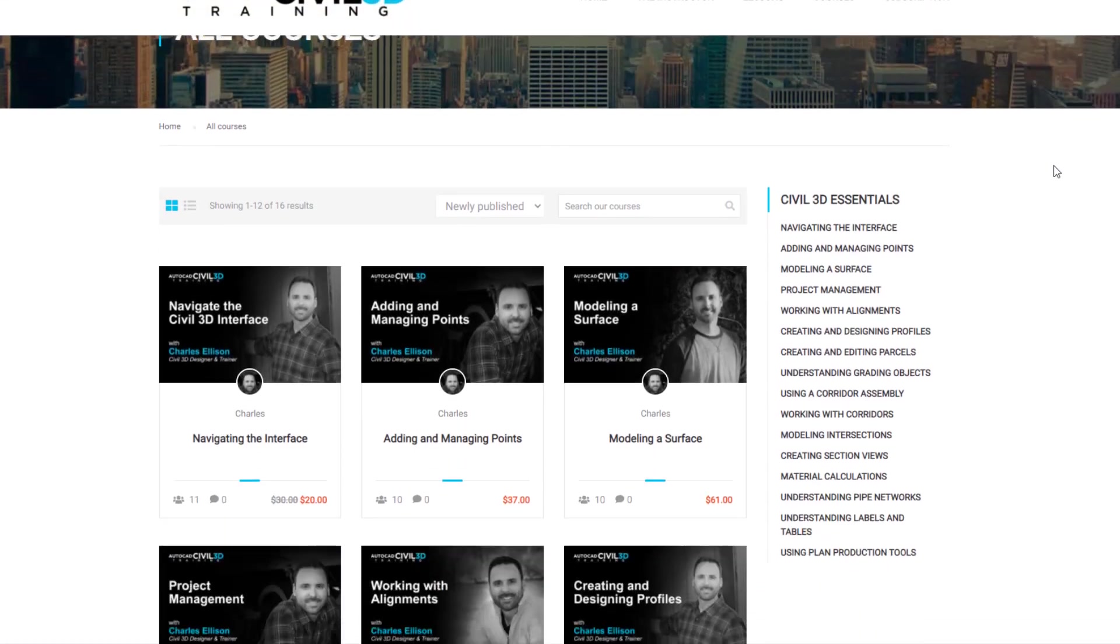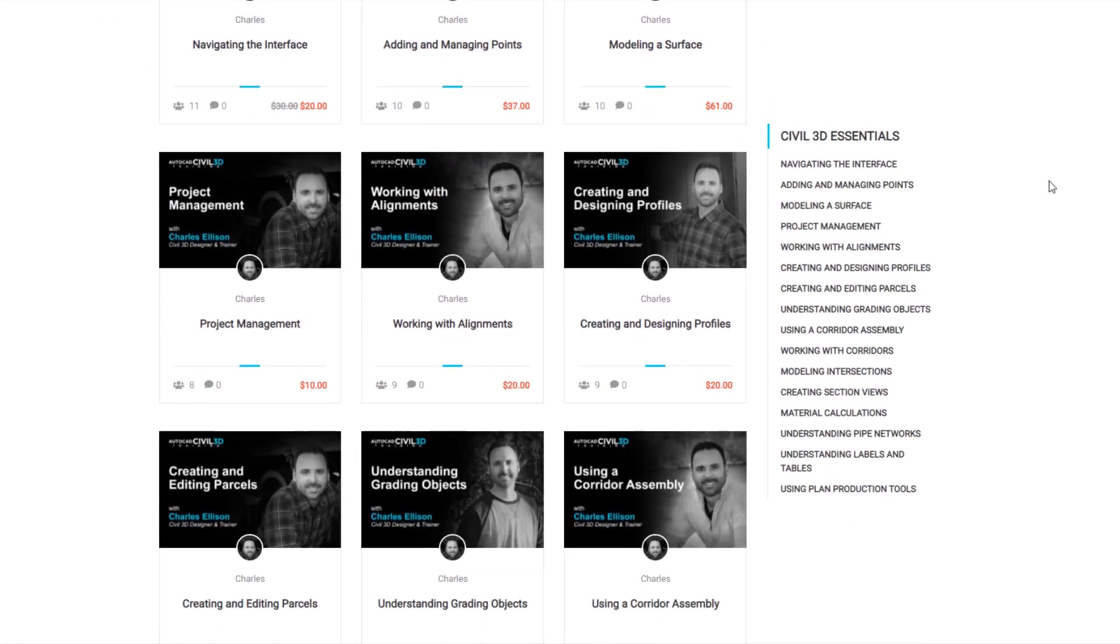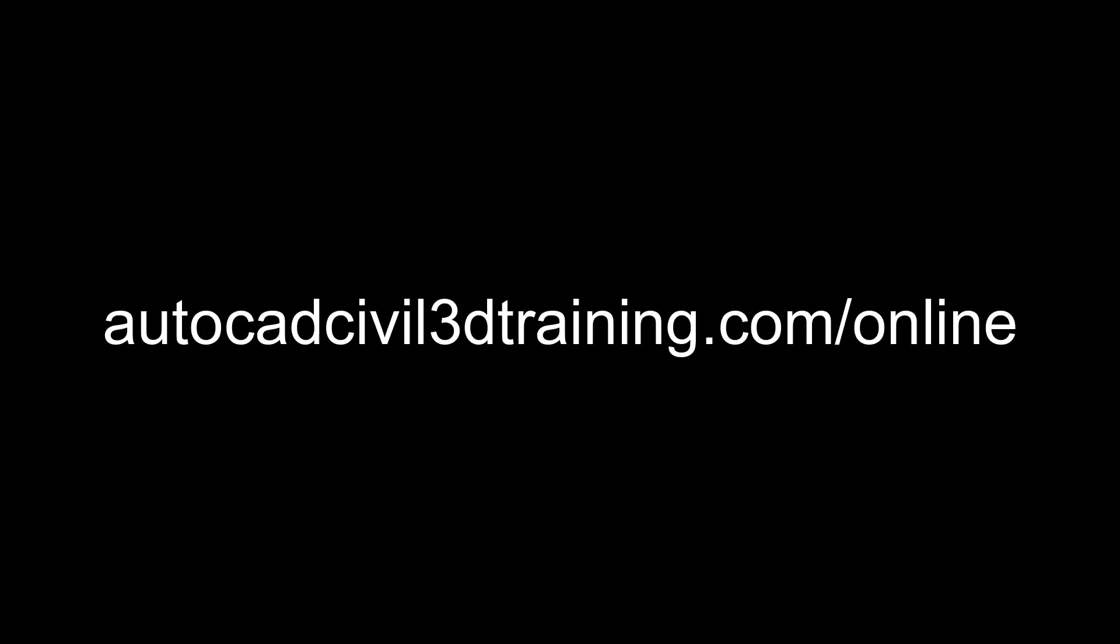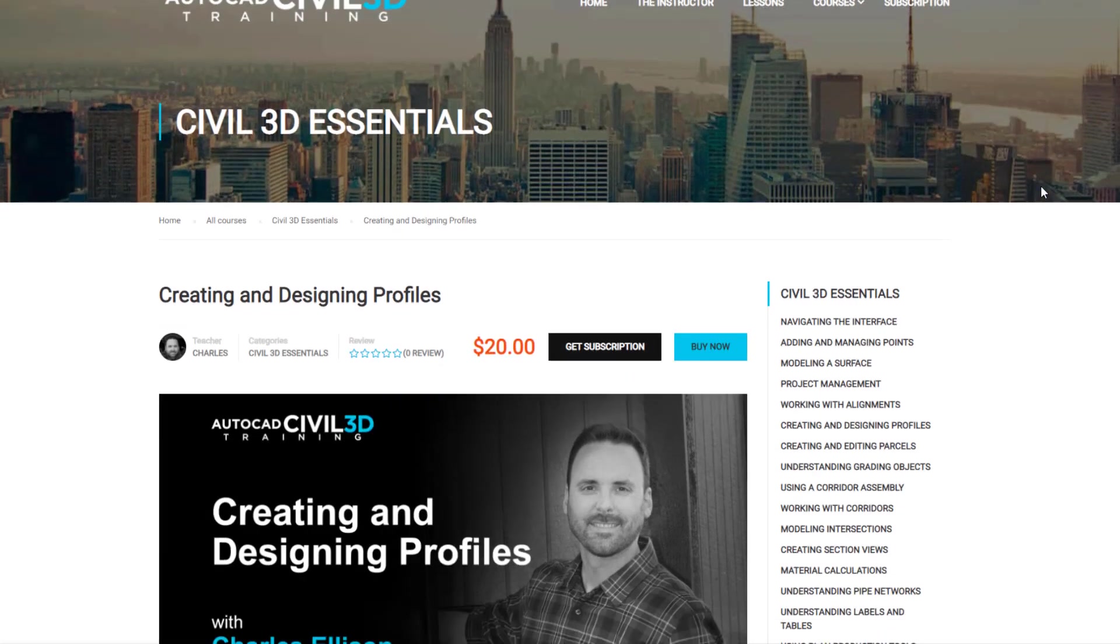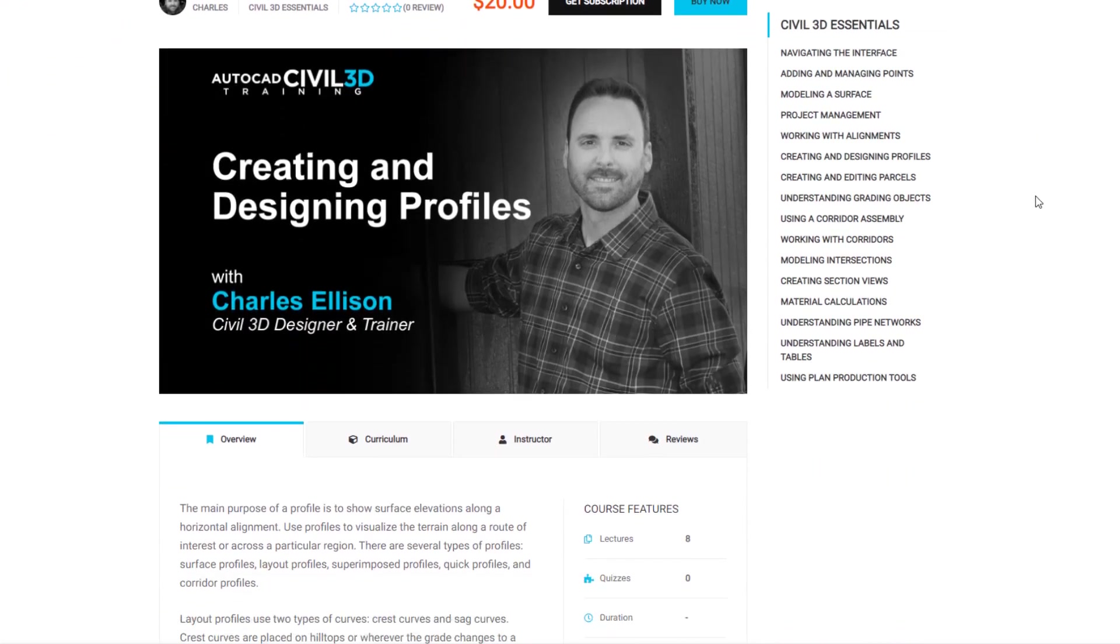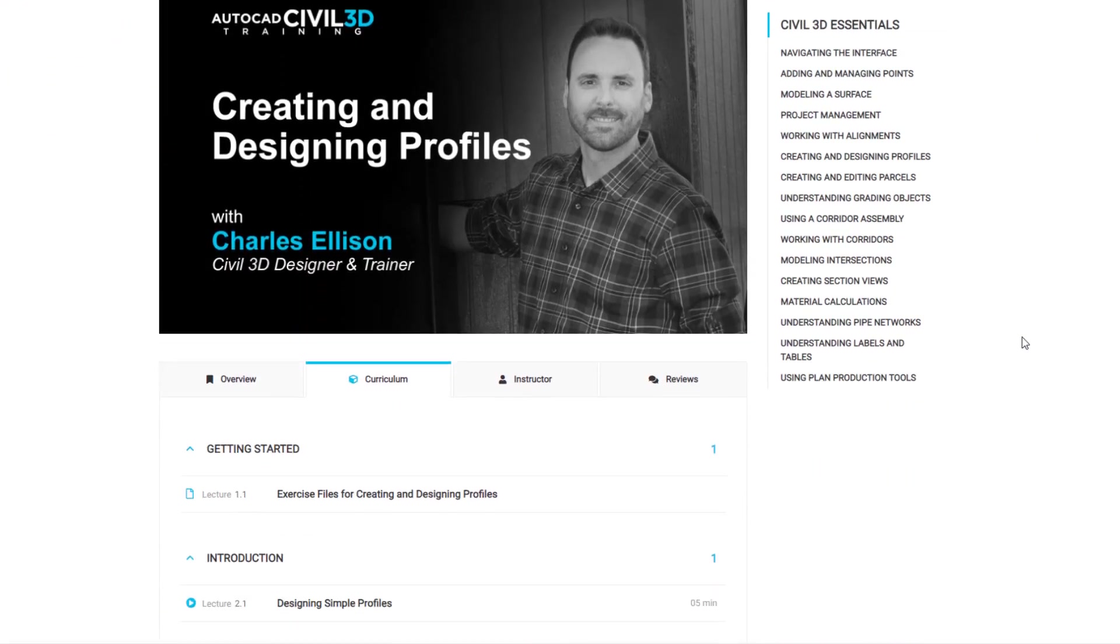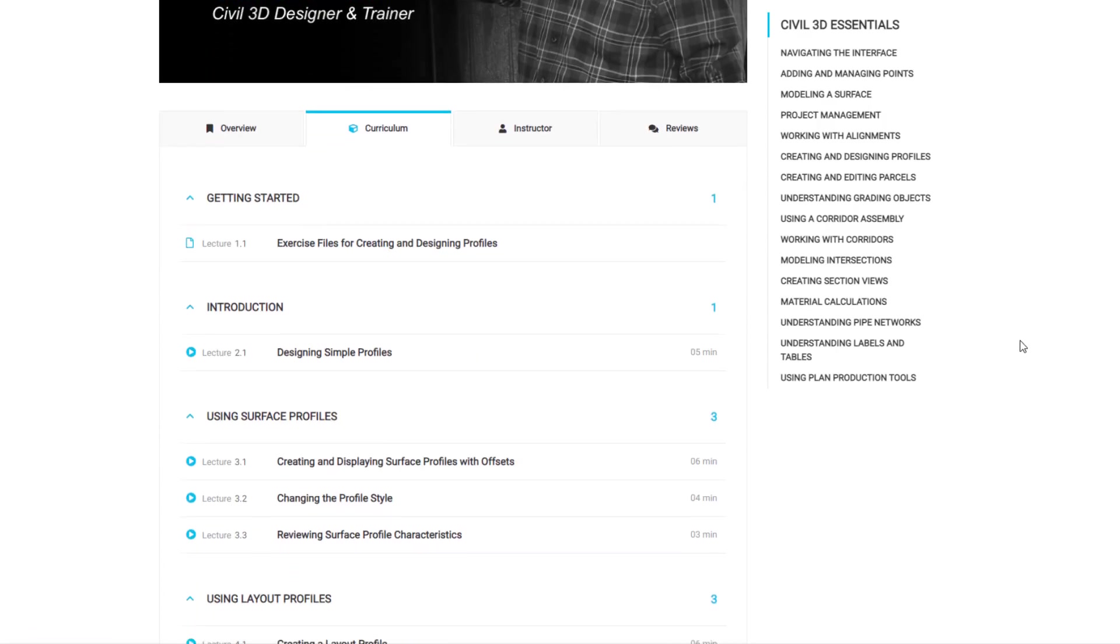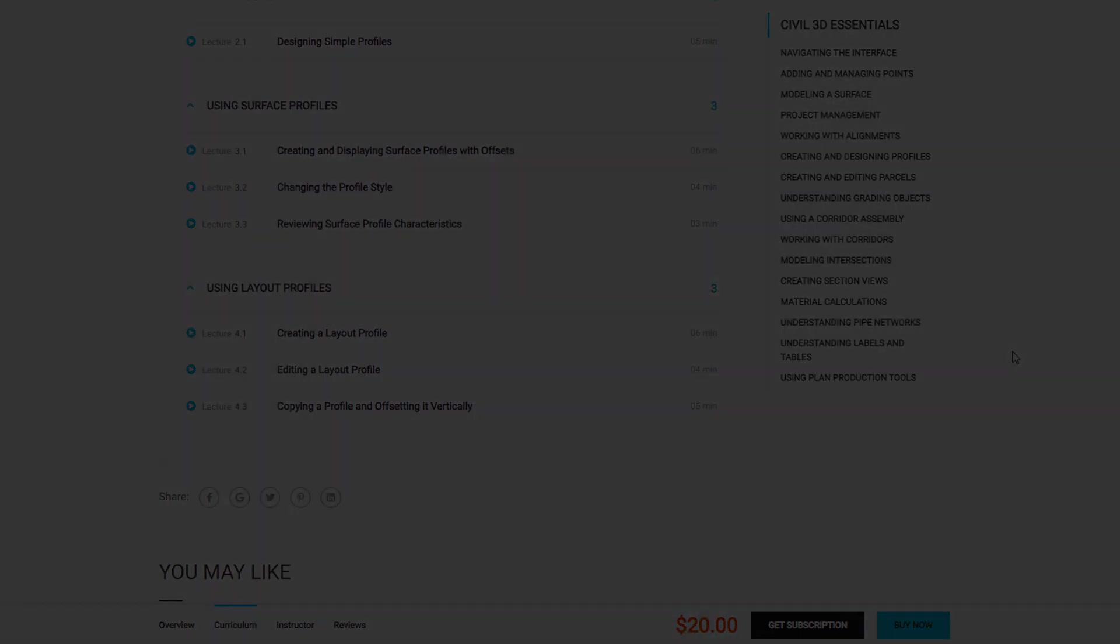Need to learn more about Civil 3D? Check out the online courses at autocadcivil3dtraining.com/online. There you can purchase courses or subscribe to a monthly or annual subscription to stay current with Civil 3D. Hope to see you there!